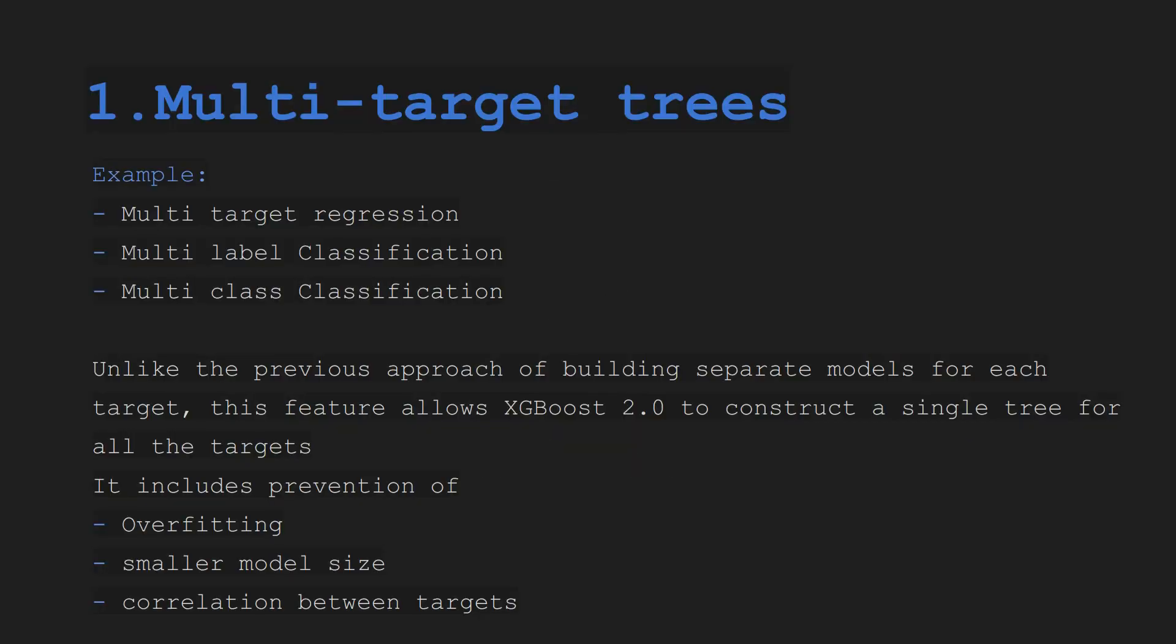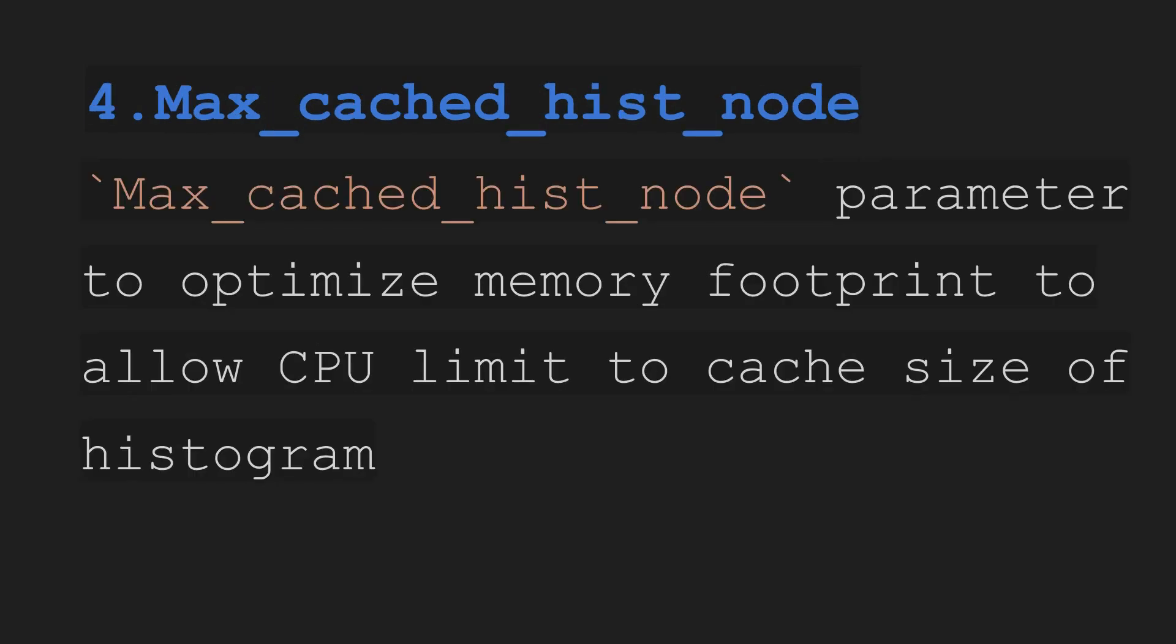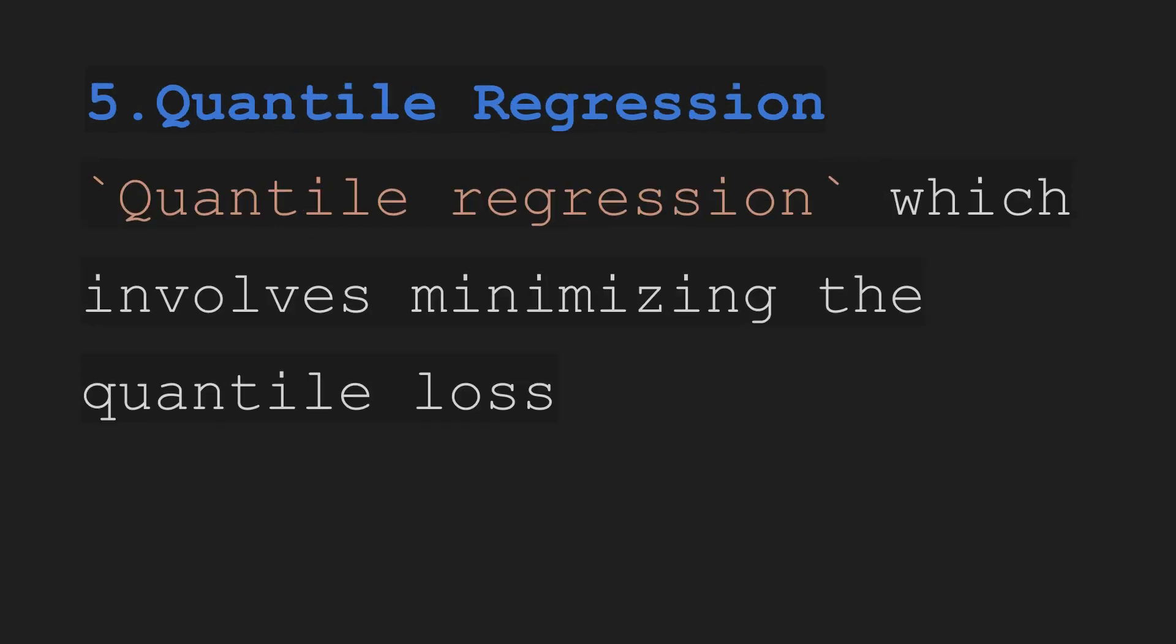In this video we will learn about multi-target trees, device parameter, third approx method on GPU, fourth max cache hist node.